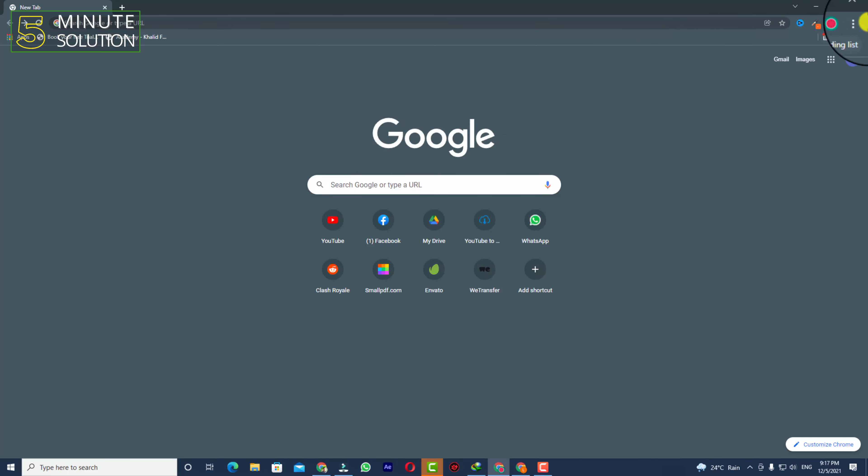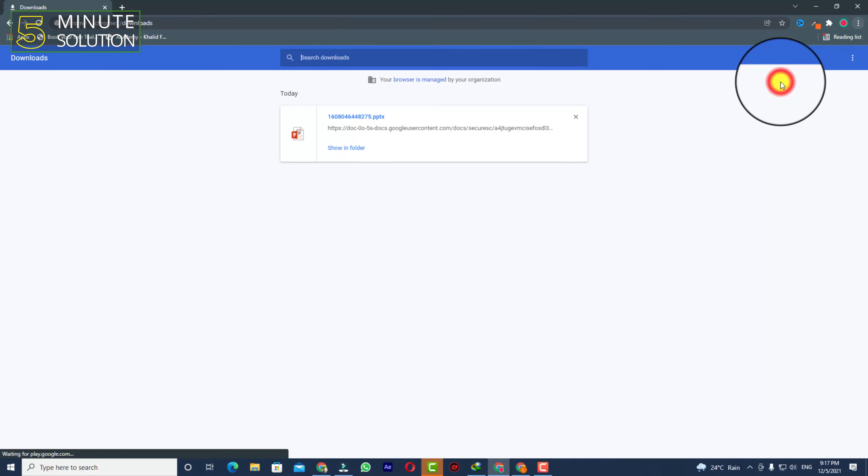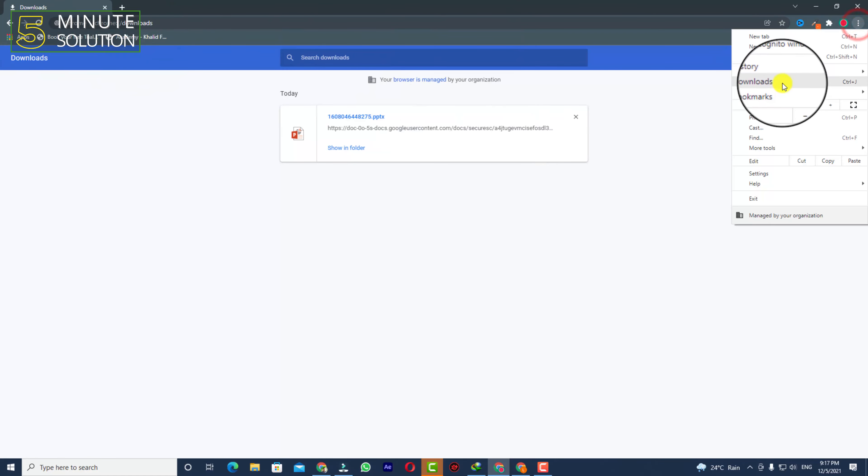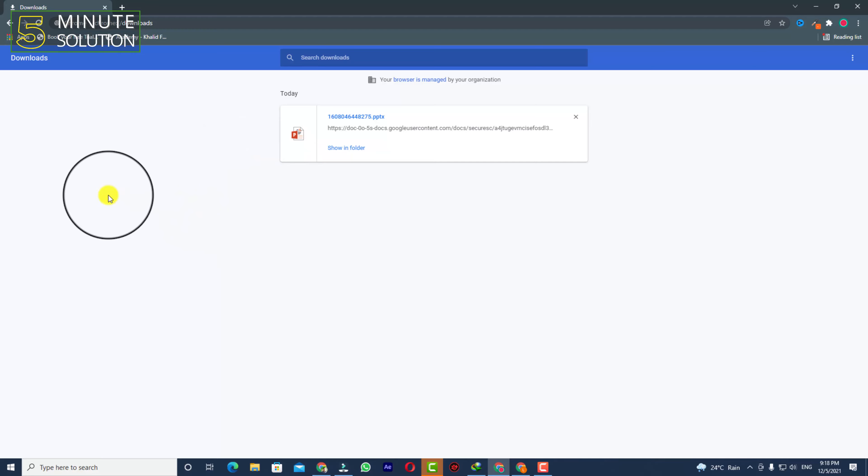On Google Chrome, what you can do is just click on the three dots and here you can see the Downloads option. You can simply click on that, or you can also use the Control+J keyboard shortcut.